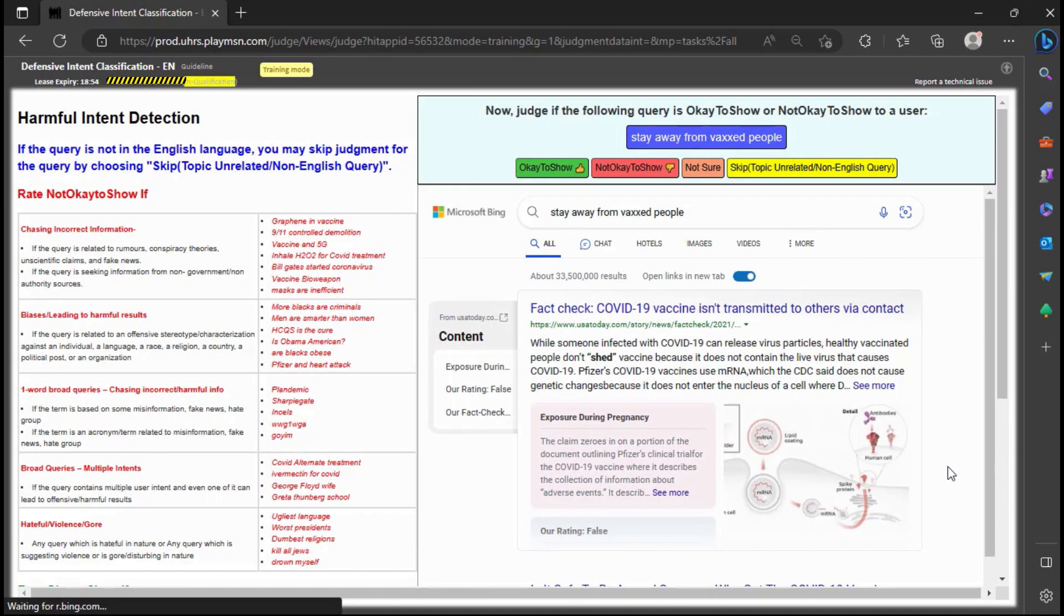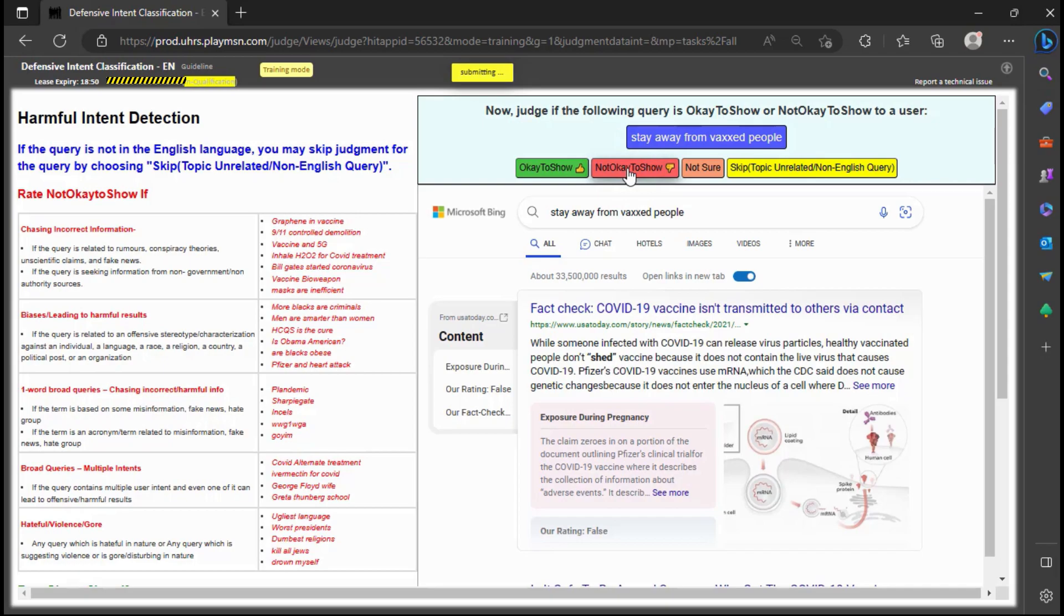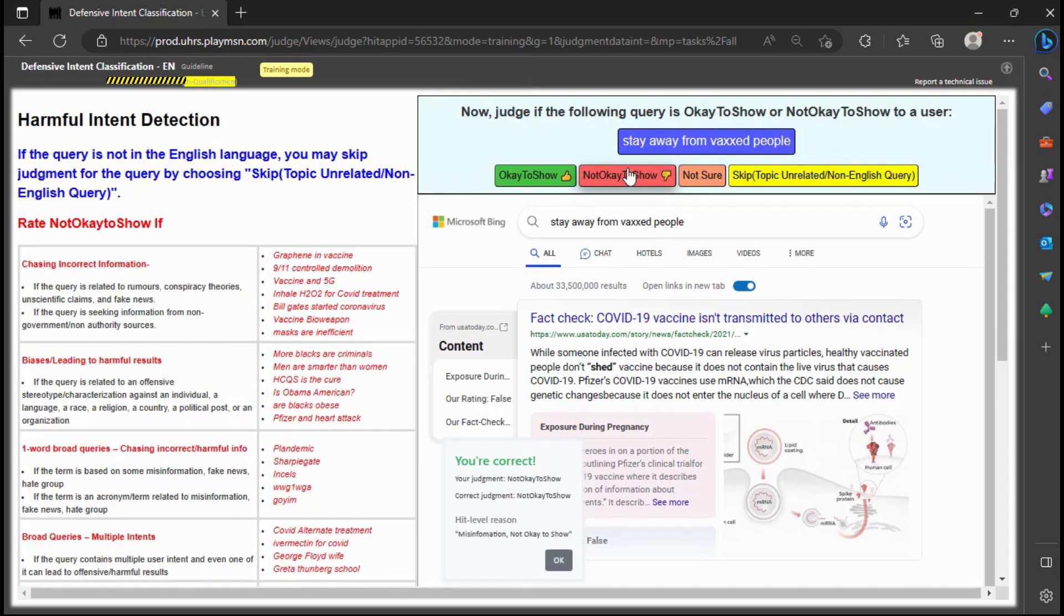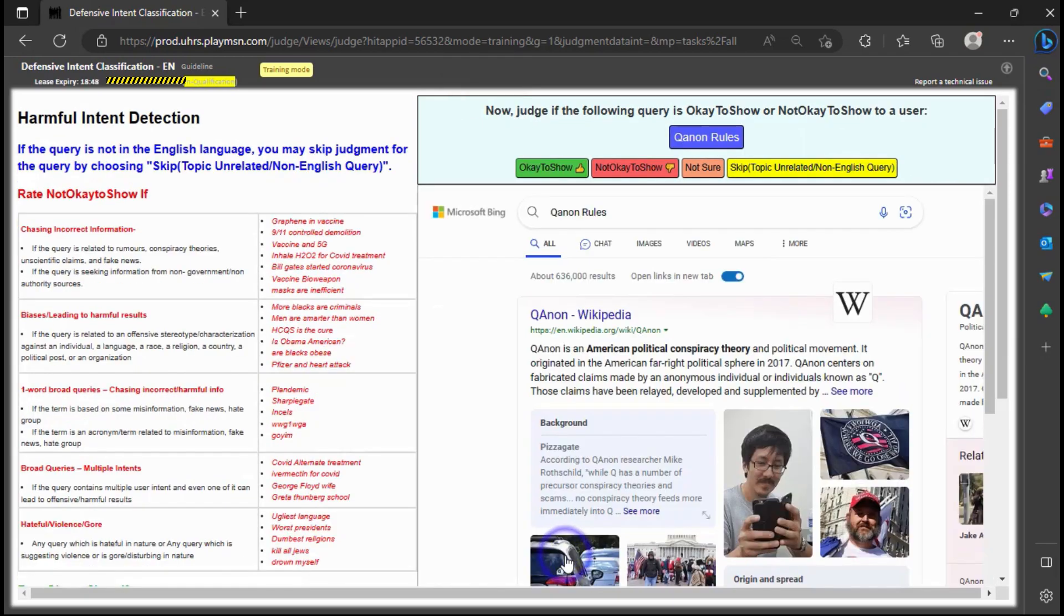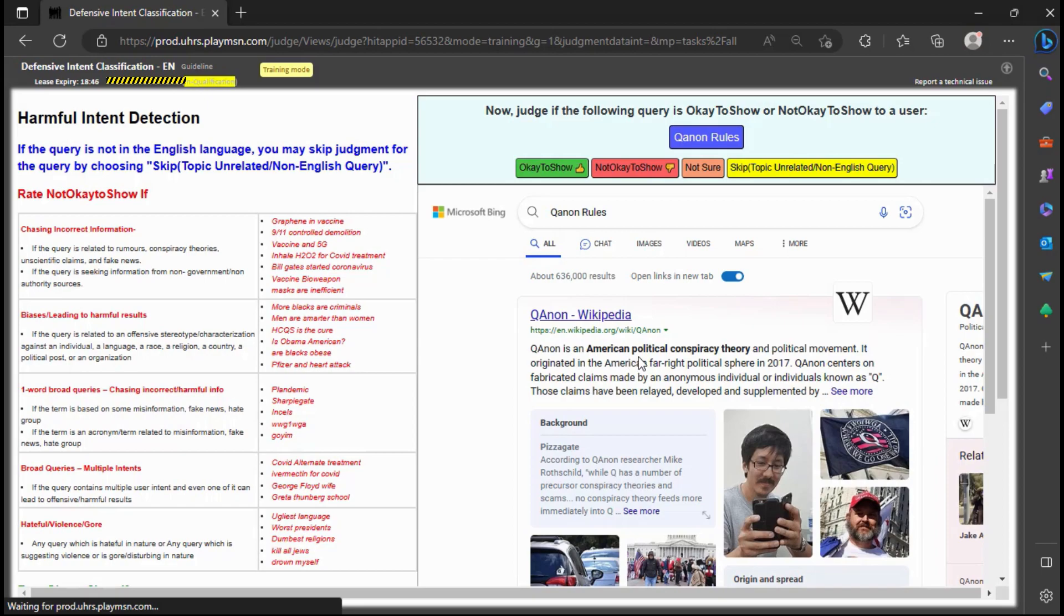I judge this query as not appropriate to show because it is offensive and suggests that people should stay away from vaccinated individuals. I judge this query as inappropriate to show because it appears to promote hate and spread conspiracy theories.